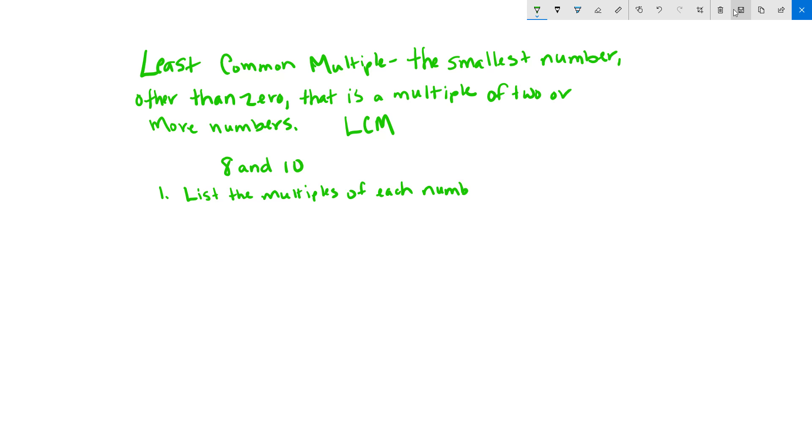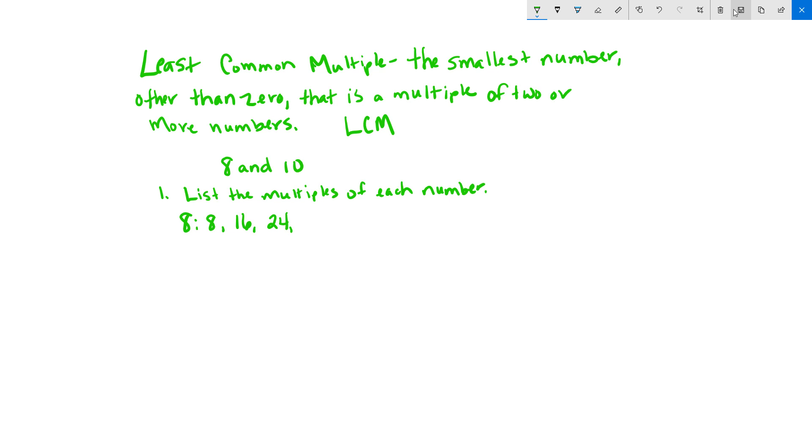We're going to list the multiples for 8, and basically this is just counting by 8. So 8 times 1 is 8, 8 times 2 is 16, 8 times 3 is 24, 8 times 4 is 32, 8 times 5 is 40, and so on. Then the multiples of 10, again we're just counting by 10 now: 10, 20, 30, 40.